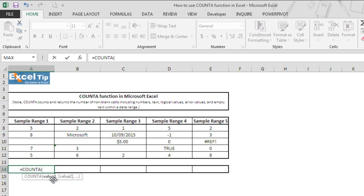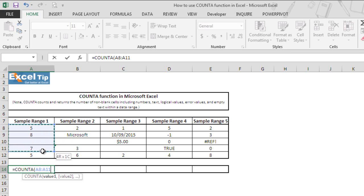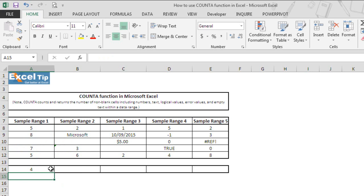Value 1 is required and it is the list of value to be counted whereas additional values are optional. Now we select A8 to A12 as range of cells and we hit enter. It gives us 4 because A10 is an empty cell. So the function ignores and only counts non-blank cells.